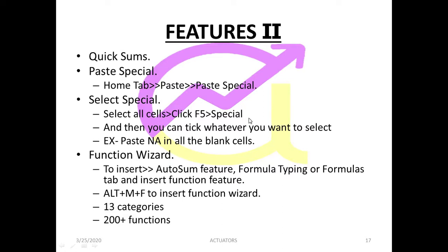Like we have a huge amount of data and we have to select only particular cells. Otherwise we have to select each cell manually. So what we do instead is that we use select special.